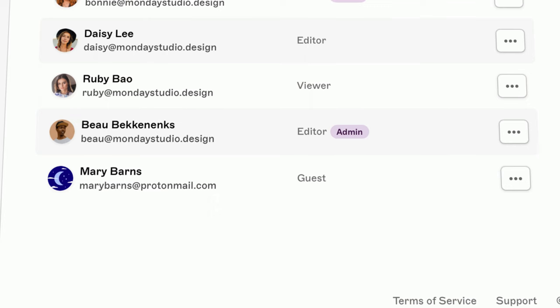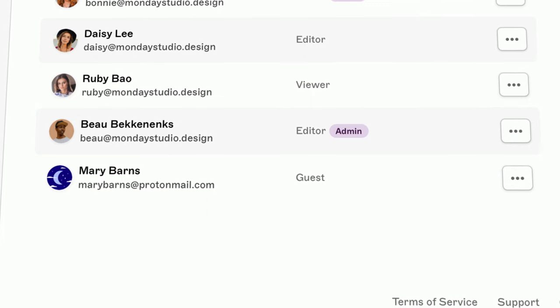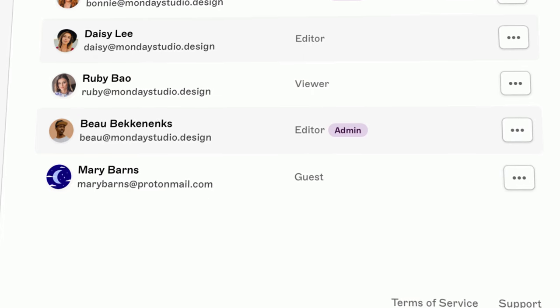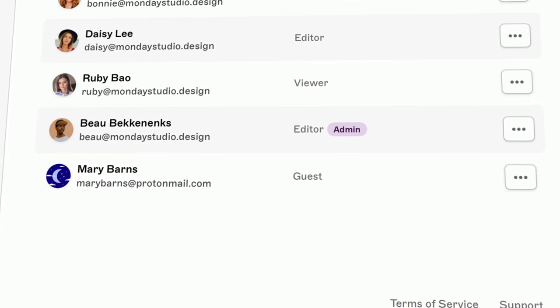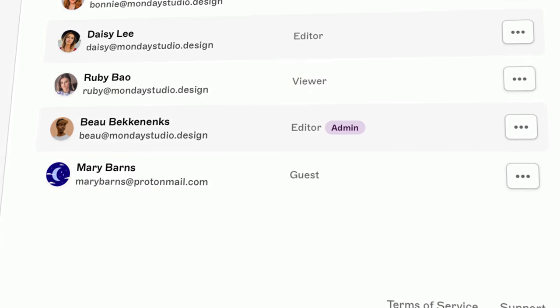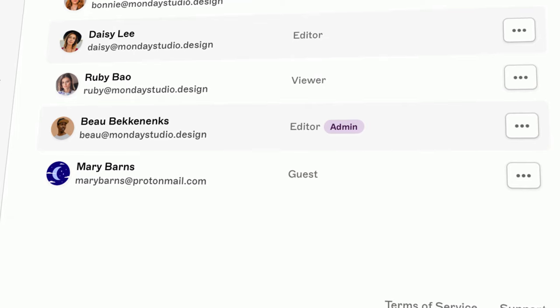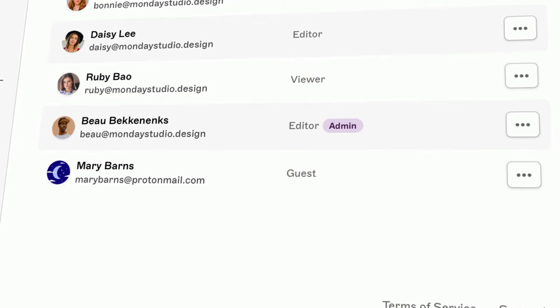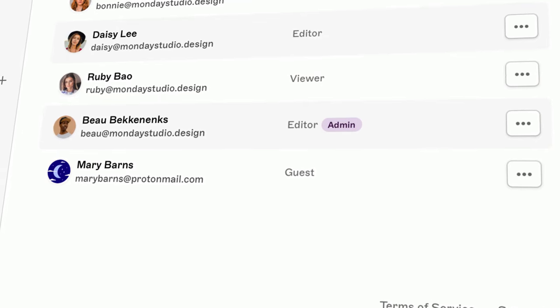The guest role is ideal when you need to collaborate with people outside your organization, or people you're working with that don't need full access to every document in the workspace.